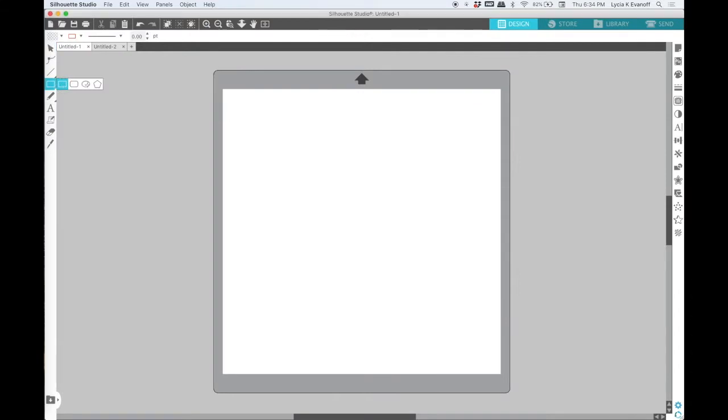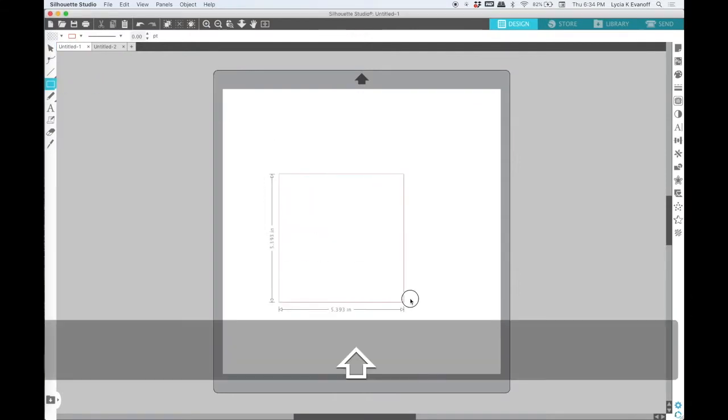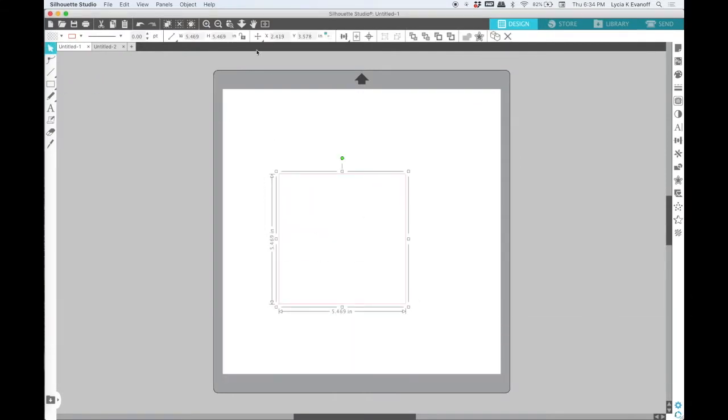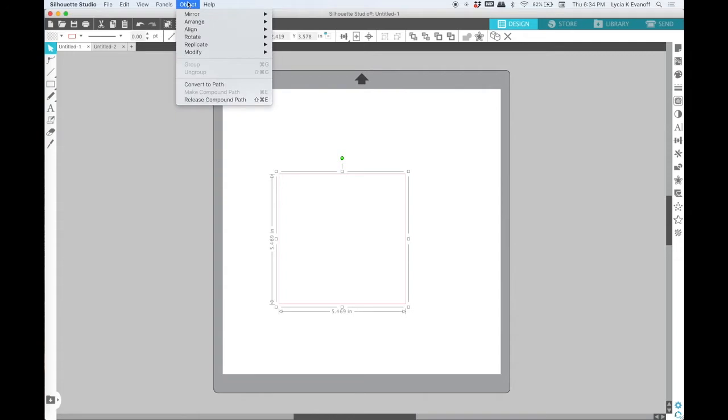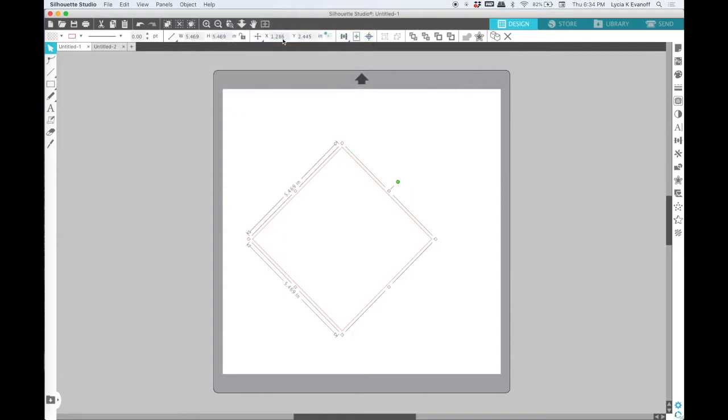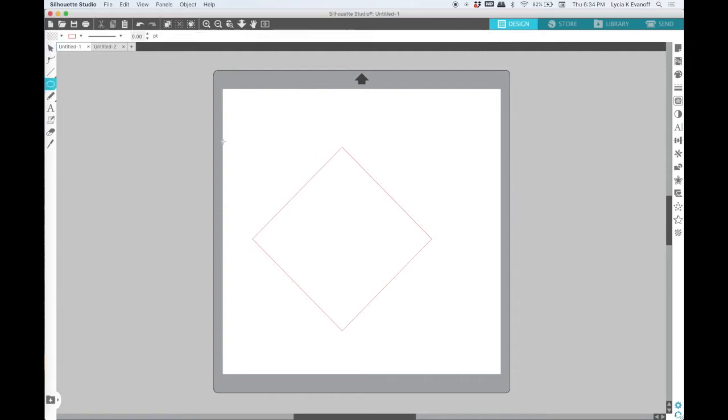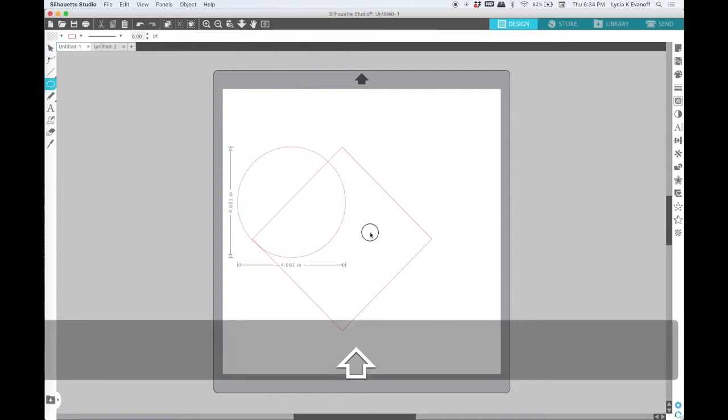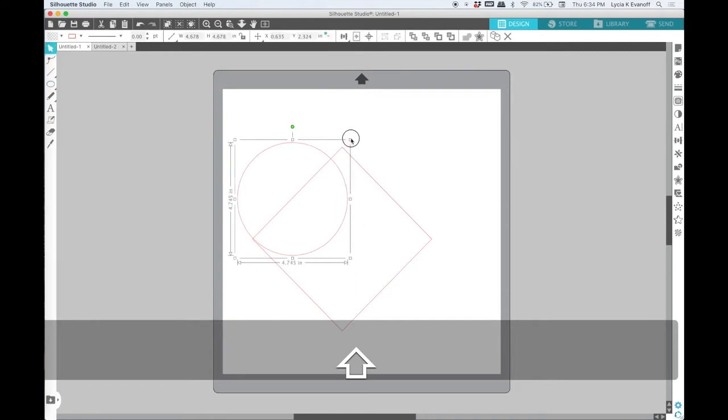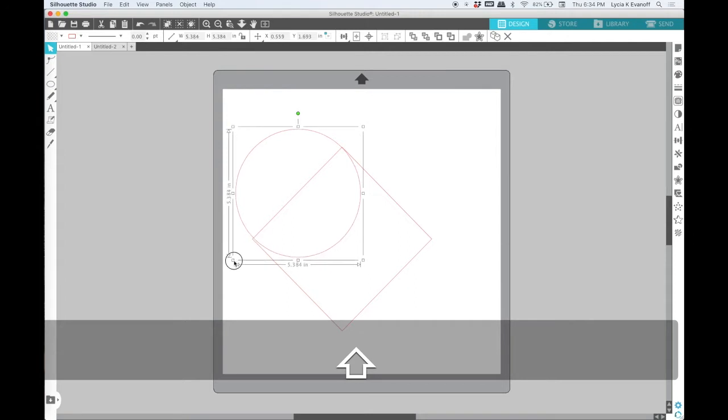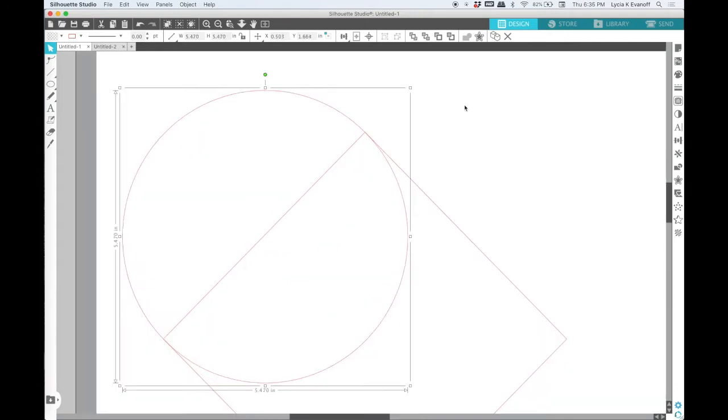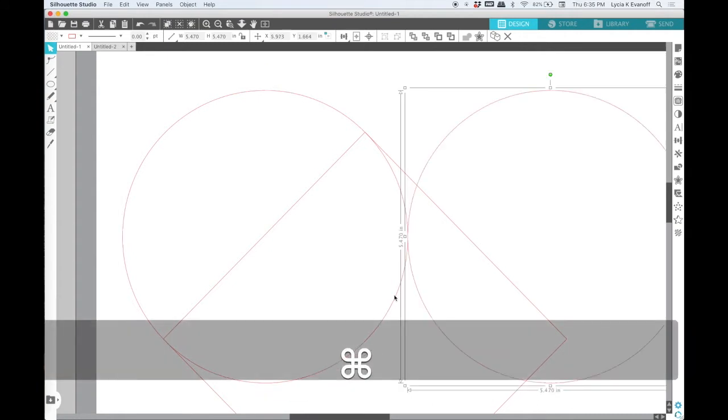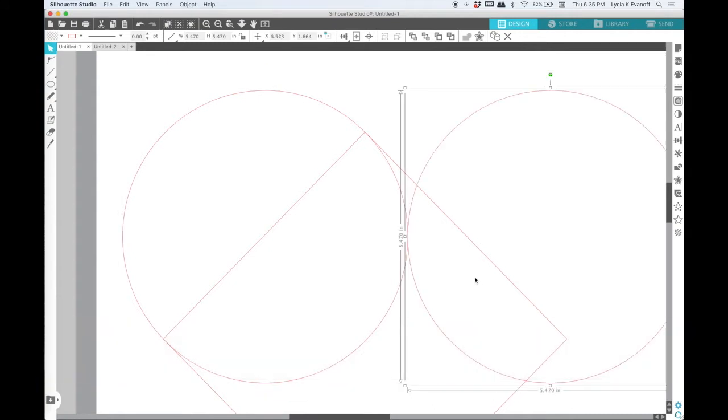The first thing I'm going to create is a heart. I'll begin with a square, rotate it by 45 degrees, add a circle that is the same width as one side of the square, duplicate that circle, and then line them up.